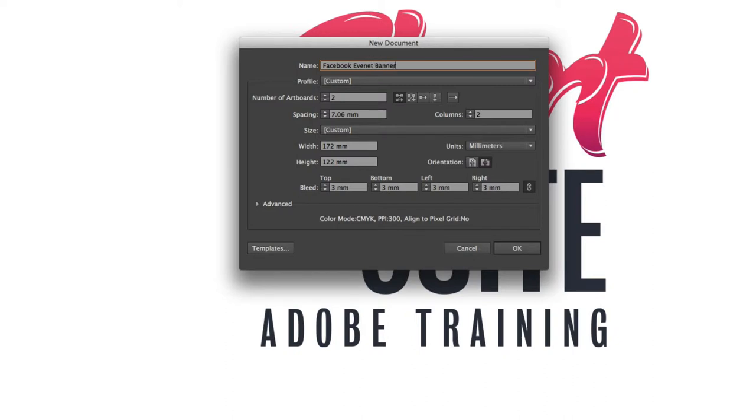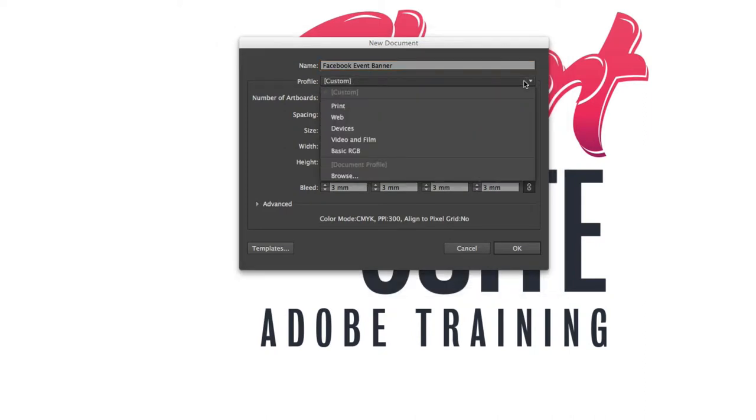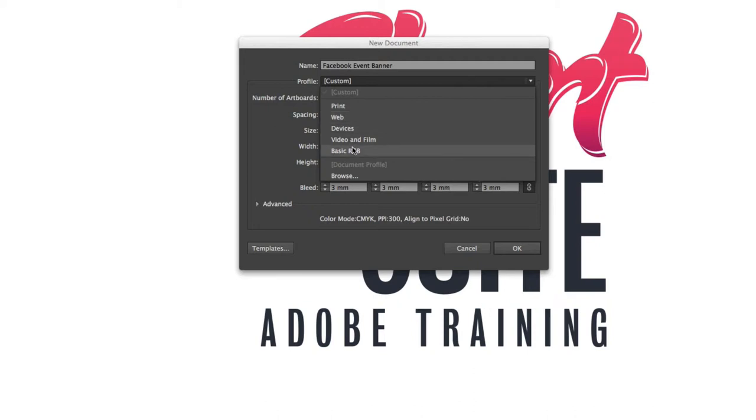Starting from the top we've got our profiles that are available. Now you could set this up using the web profile. You've got a number of other profiles available your basic RGB or your print because this is going to be used on Facebook.